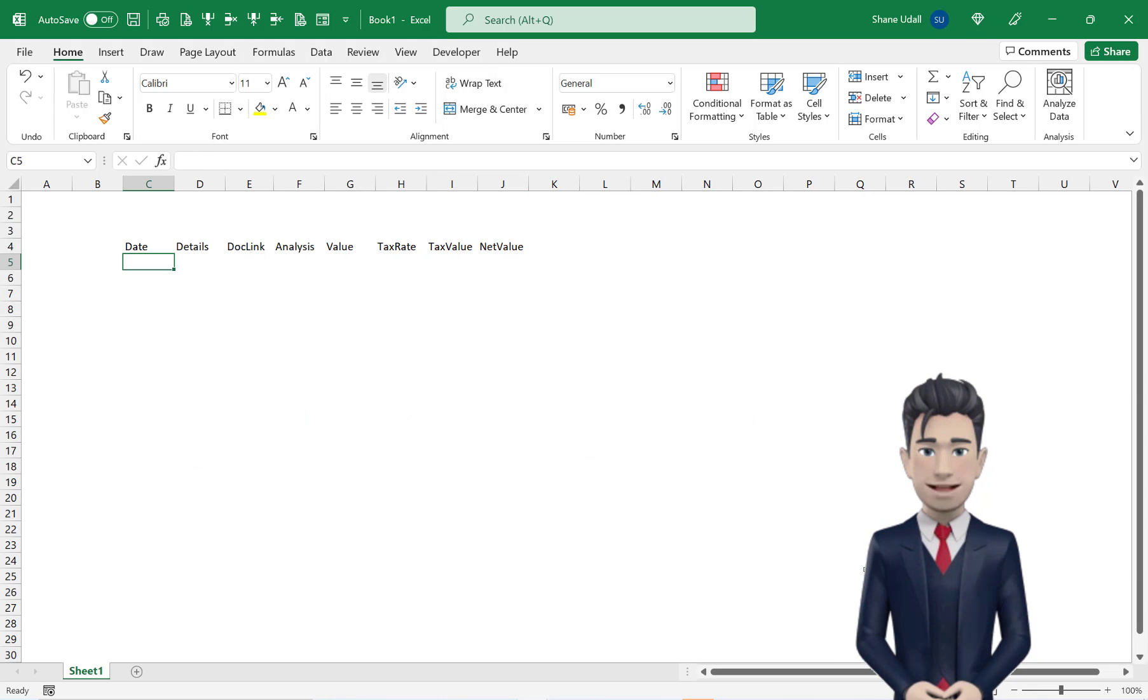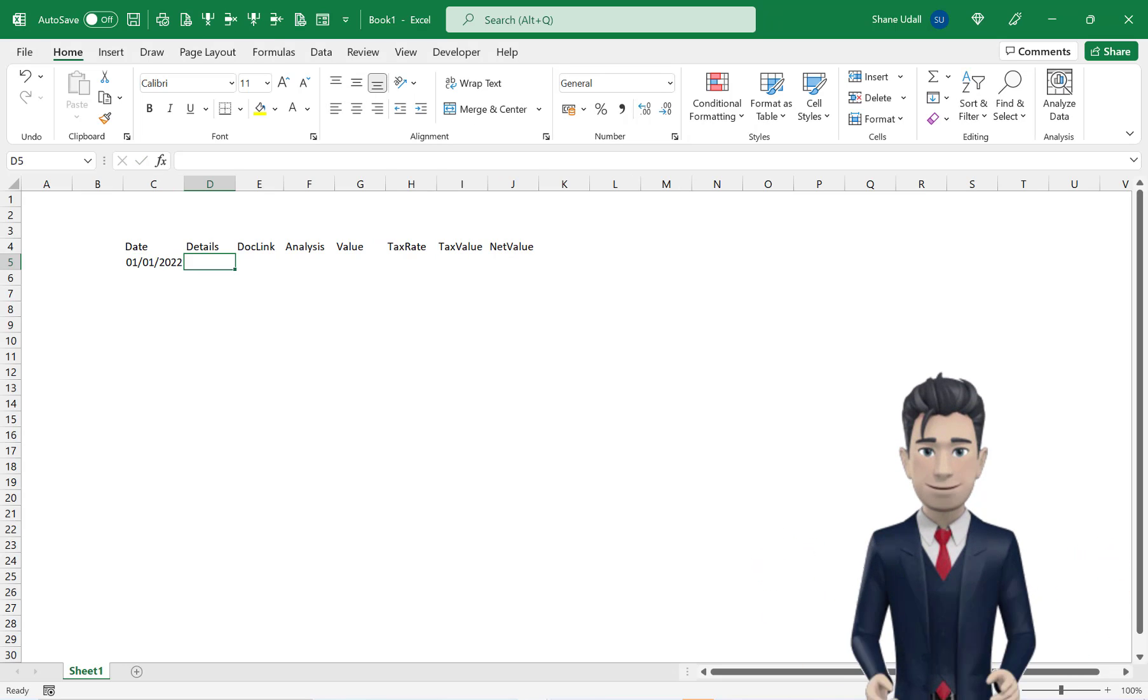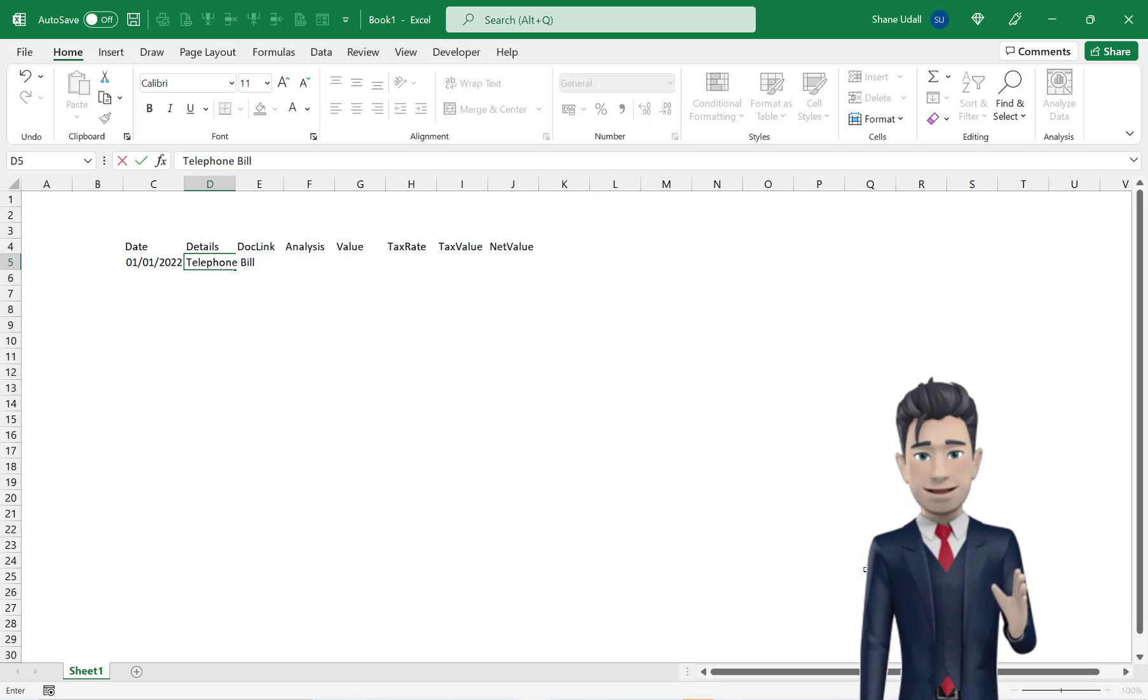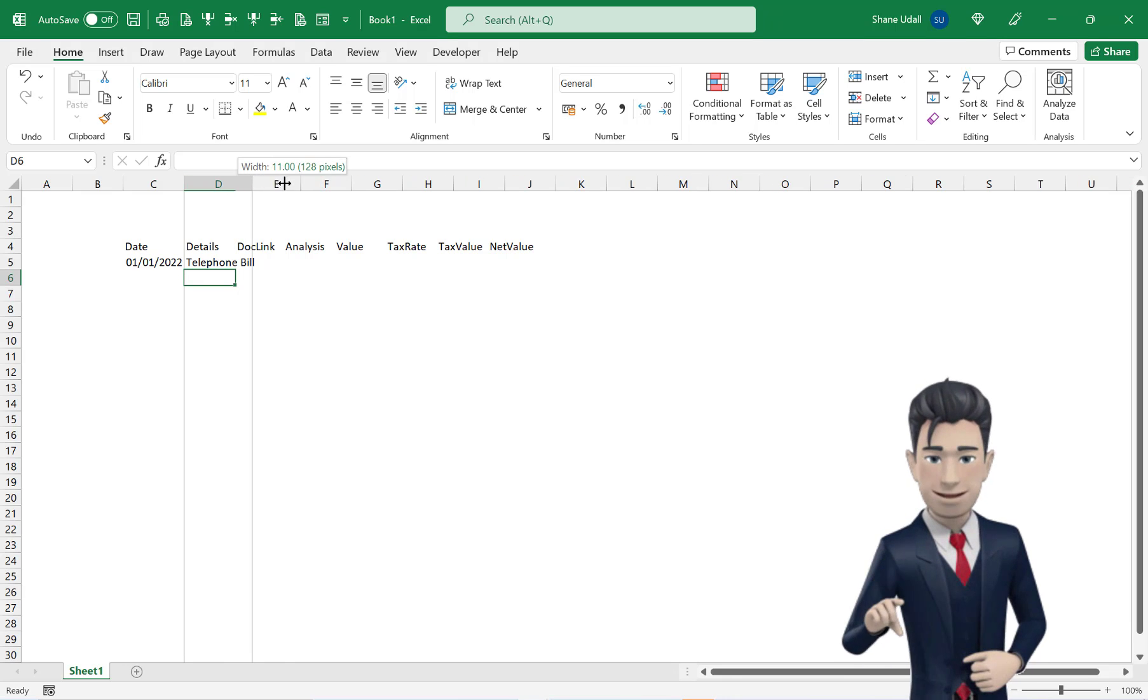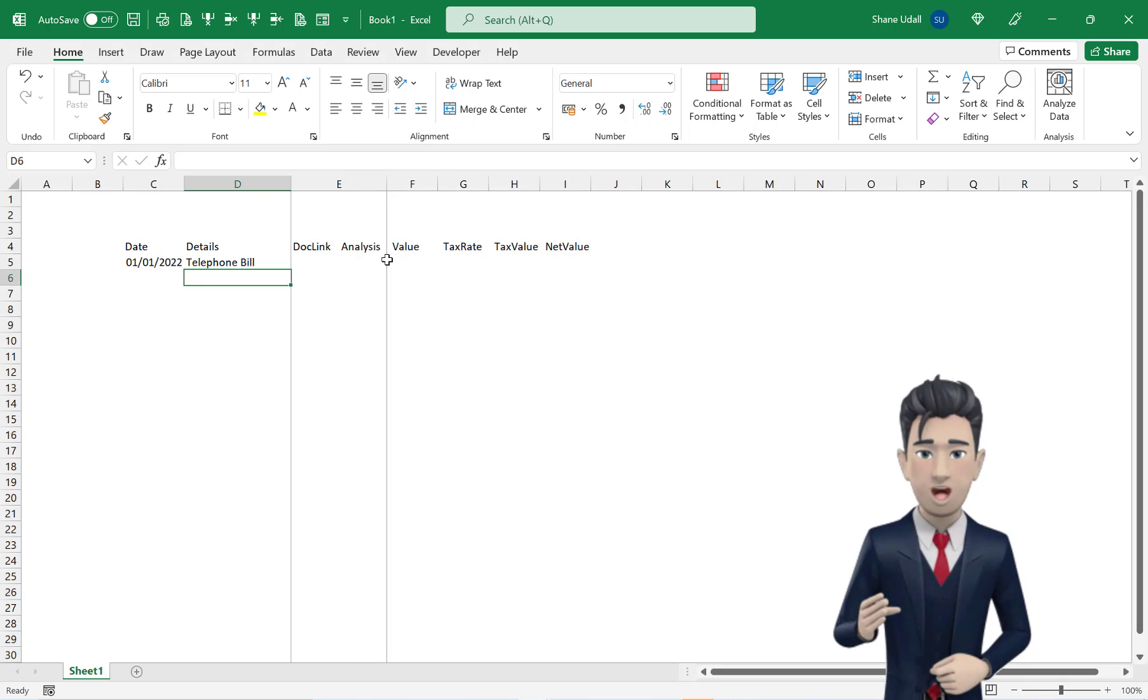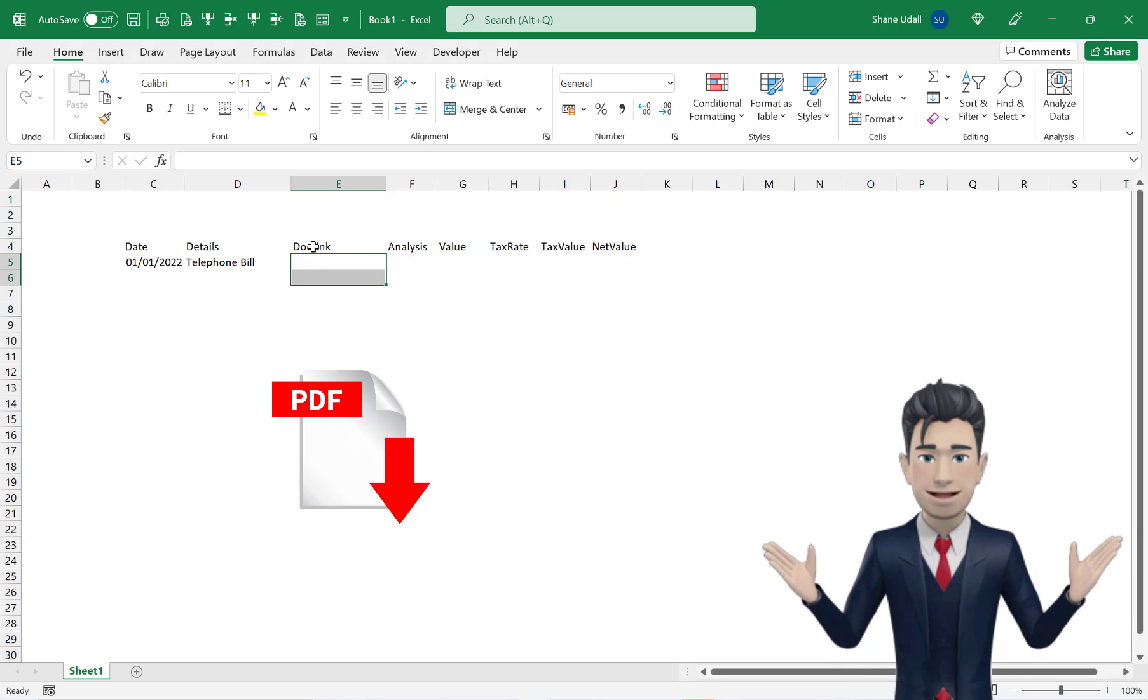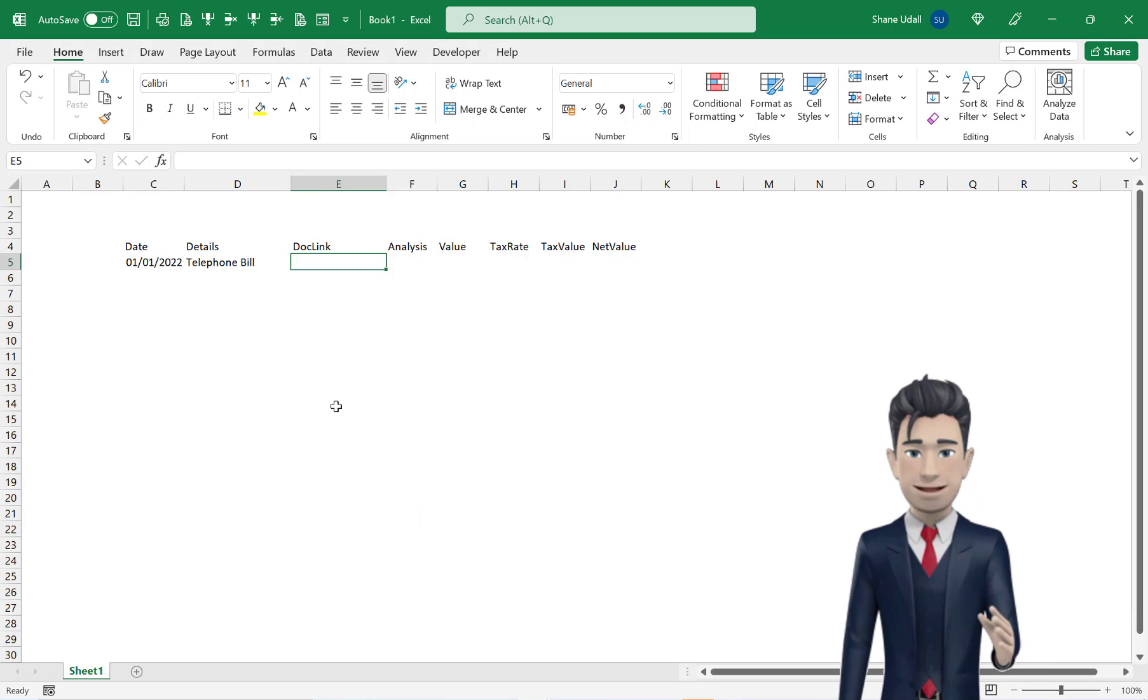In cell C5, enter in a date and now move to cell D5 and enter in the description for our first entry. This is a telephone bill, so enter this in the details box and expand the width of the cell to fully accommodate this. Later on in this presentation, we are going to insert a link to a scanned copy of this document in cell E5. But for the moment, let's complete the expenses spreadsheet.